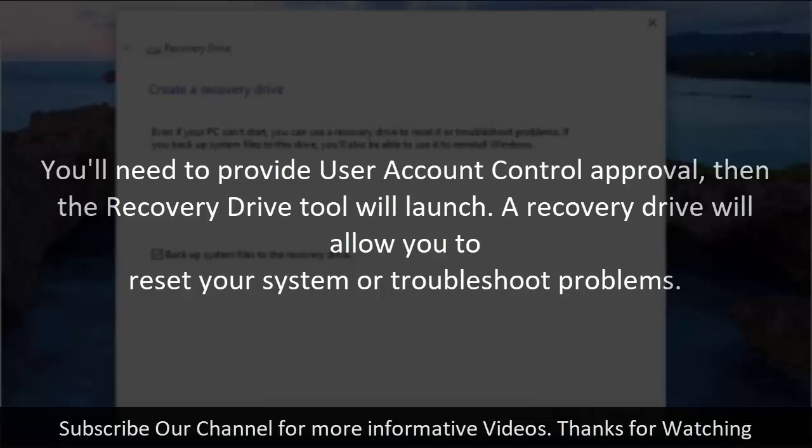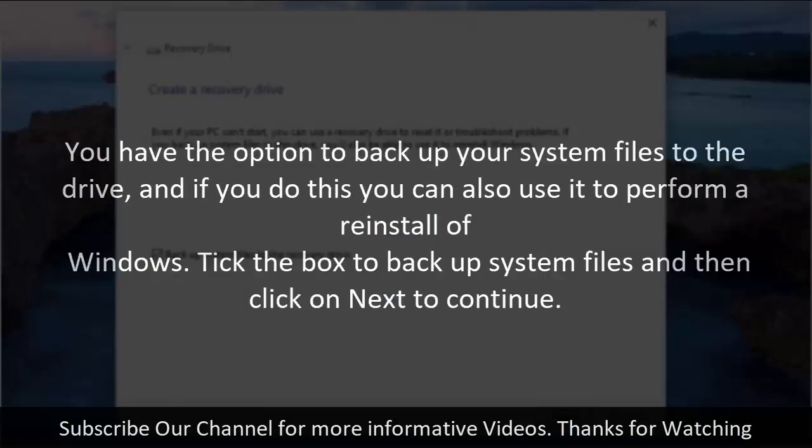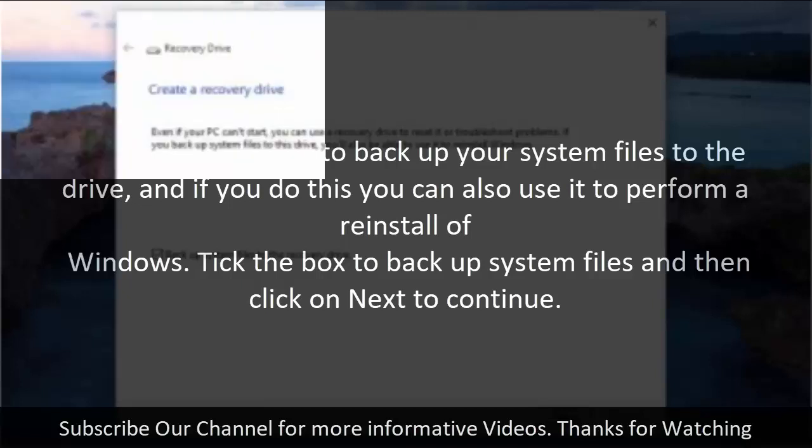A recovery drive will allow you to reset your system or troubleshoot problems. You have the option to backup your system files to the drive, and if you do this you can also use it to perform a reinstall of Windows. Tick the box to backup system files and then click on Next to continue.